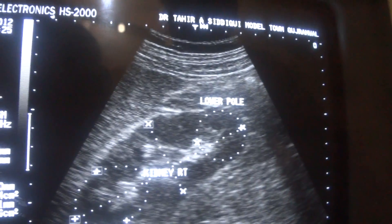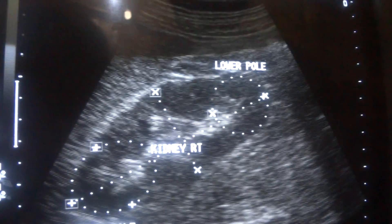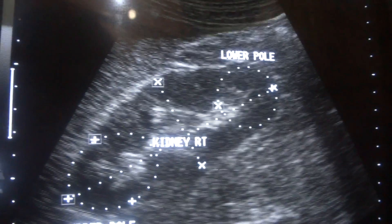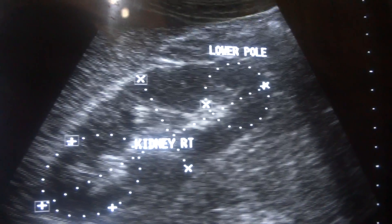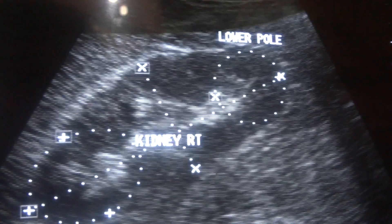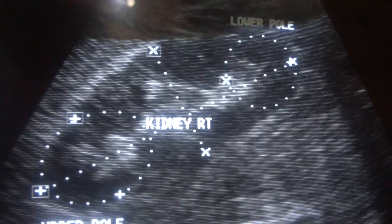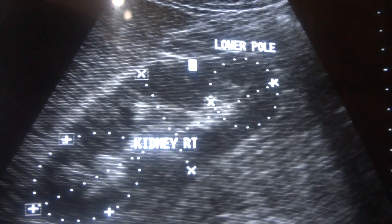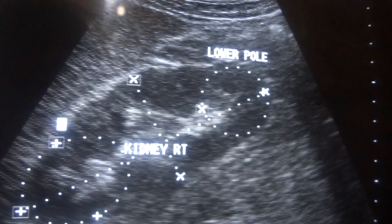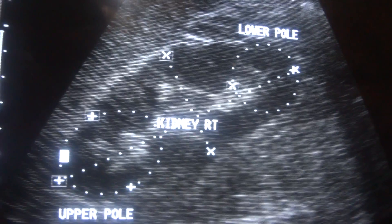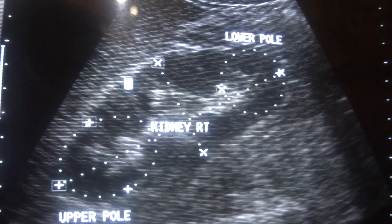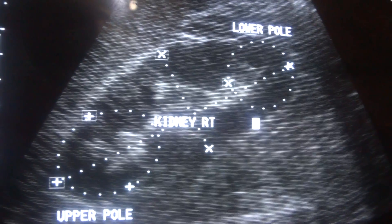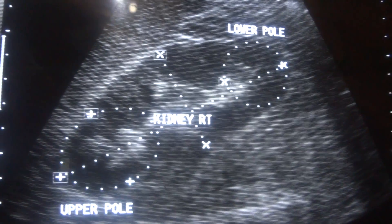In this video segment, I presume that you know the normal ultrasound of the kidney. If you don't, let me give you a short description of the kidney.